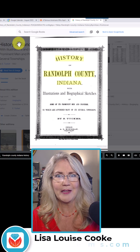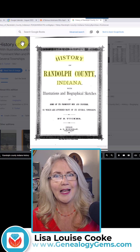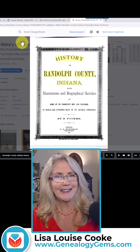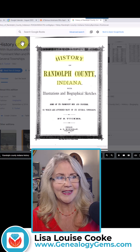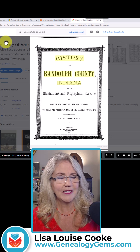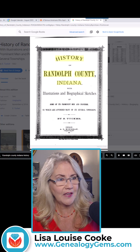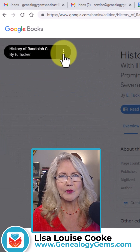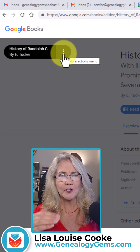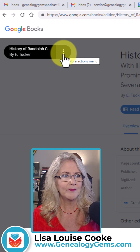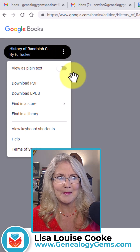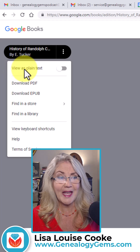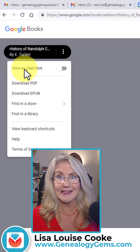I promised you my favorite item that they have added to Google Books. You can find it over here on the left hand side. There are three vertical dots, and the best item is this one: View as Plain Text.